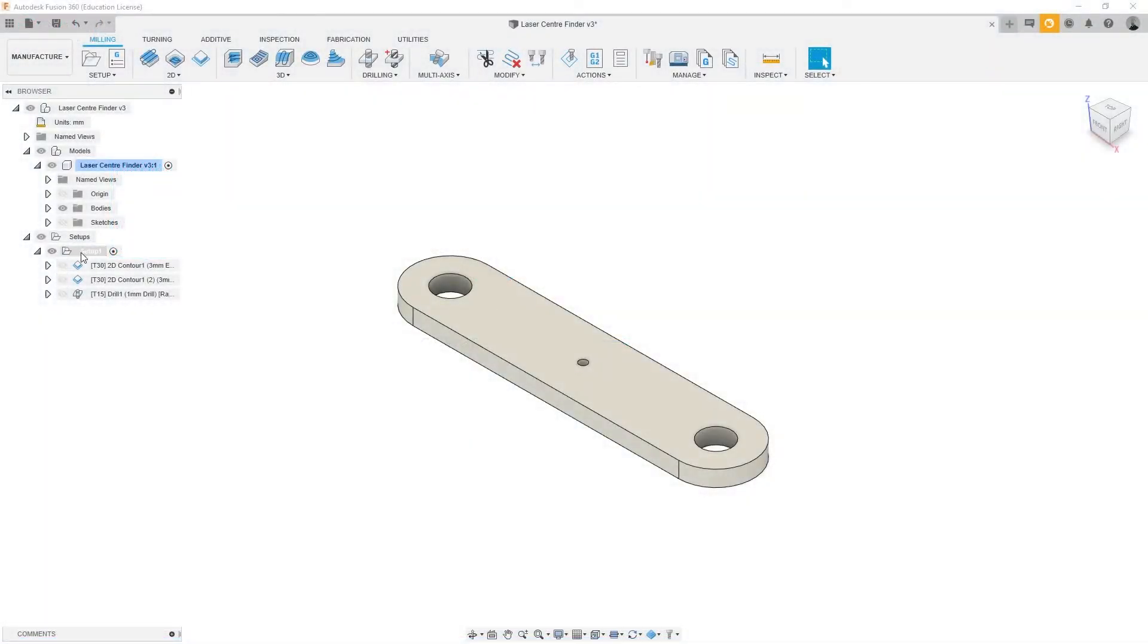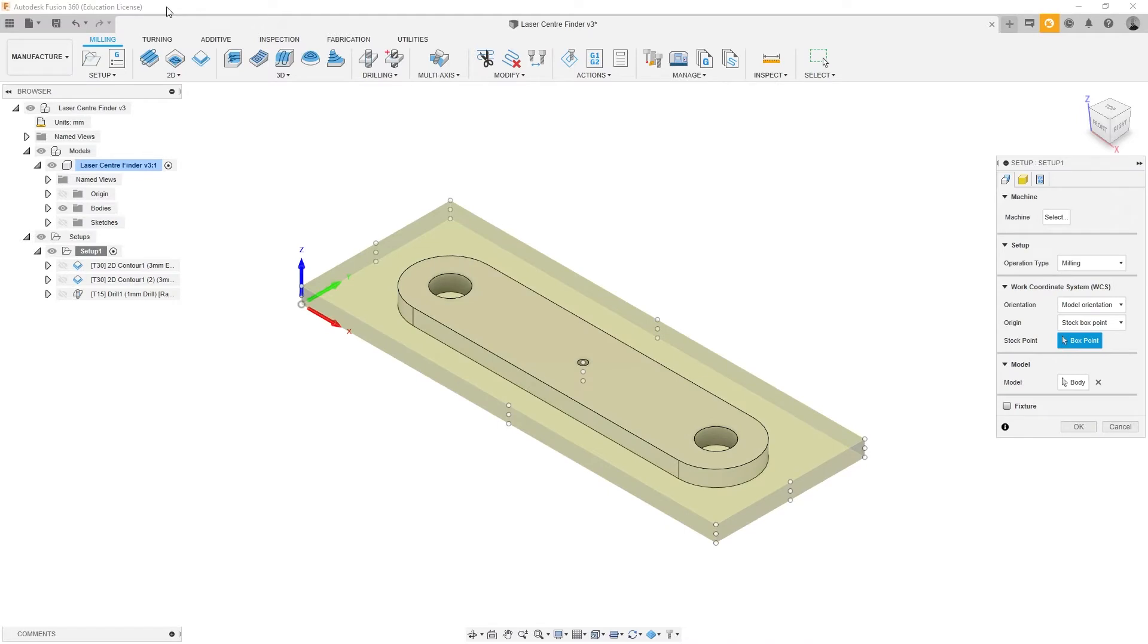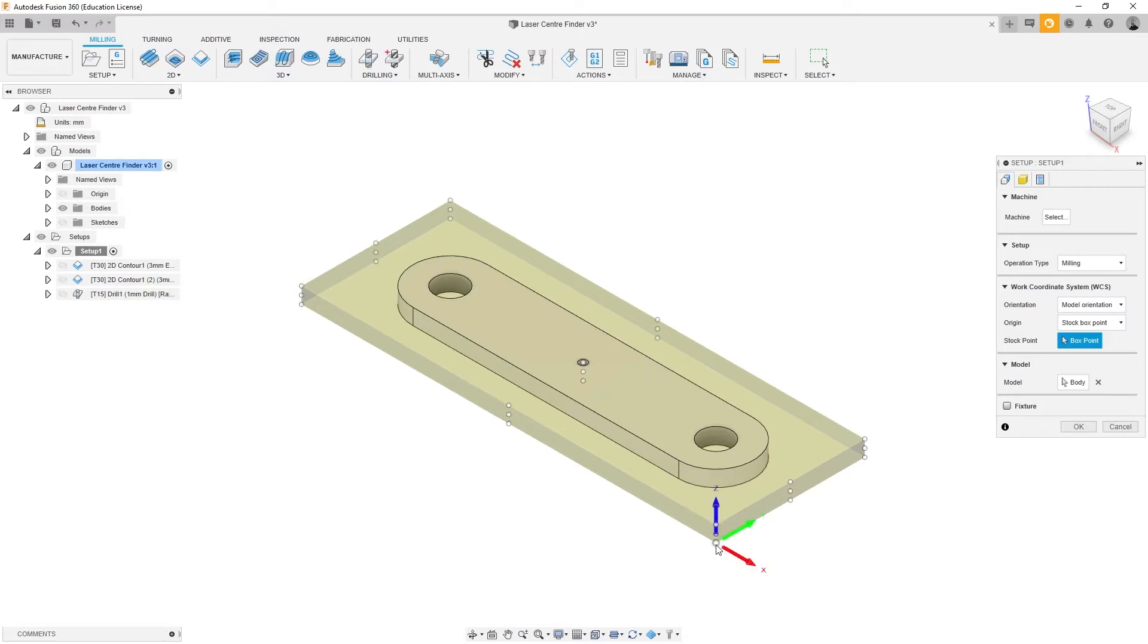After importing the CAD geometry into the CAM software, the Work Coordinate System, or WCS, is defined. This is the location of the origin, or 0, 0, 0 in the X, Y, and Z axes.